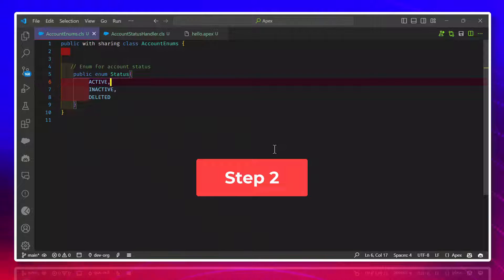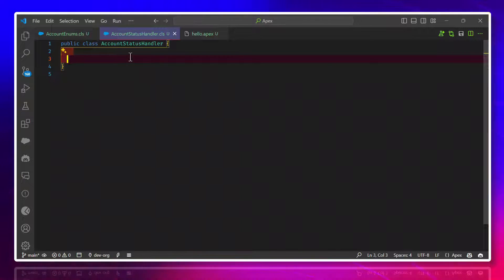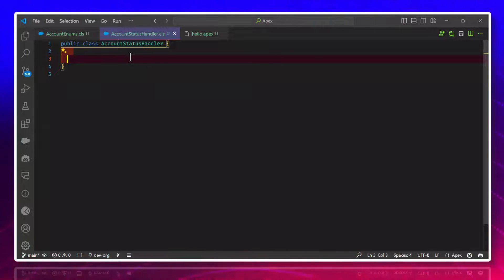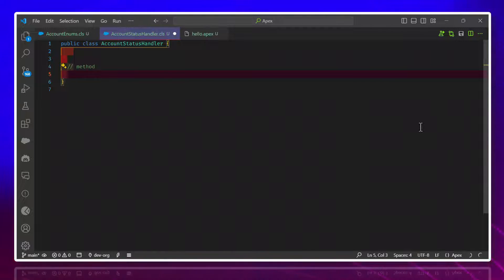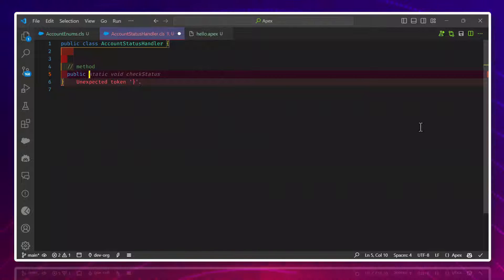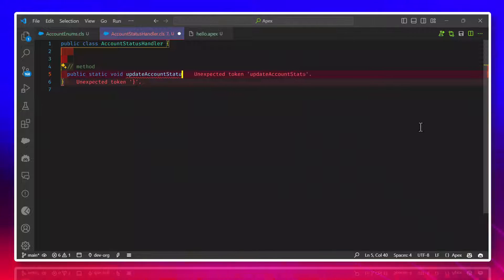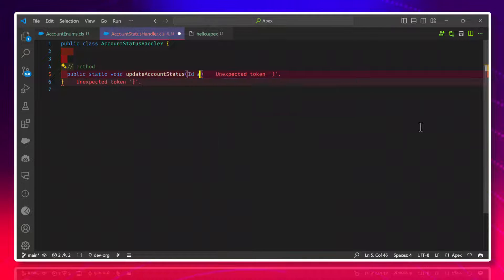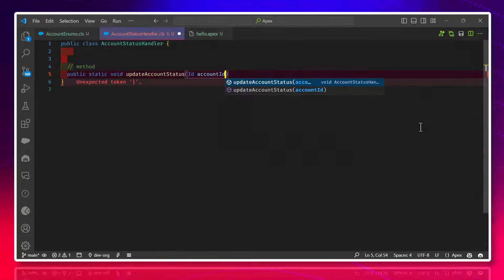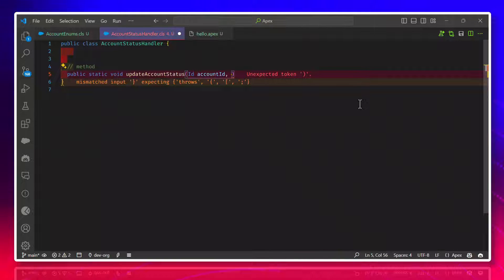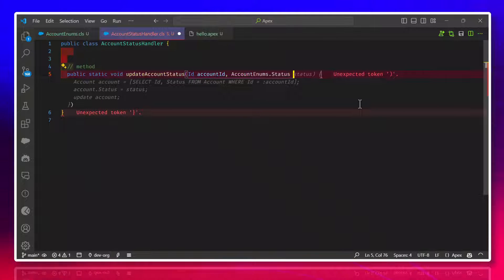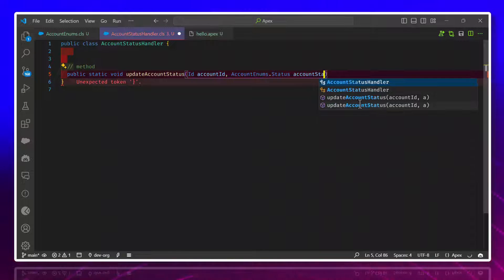Now go to the second class — the AccountStatusHandler class. Under this class we have to create a method. The method name can be anything, but it will take two parameters: one is Account ID and the second is the Account Status based on the Enum class. So we define: public static void updateAccountStatus, with parameters account ID and AccountEnums.Status accountStatus.